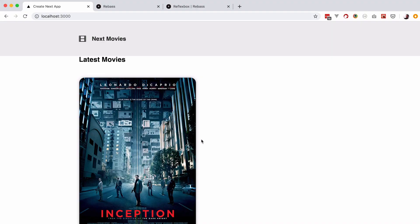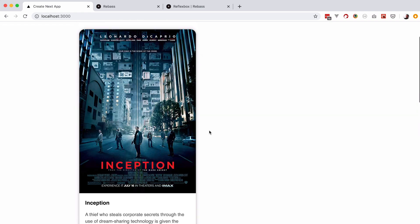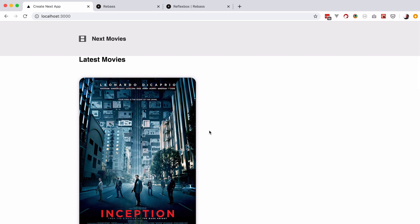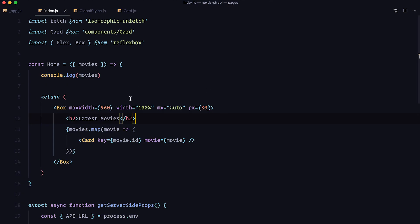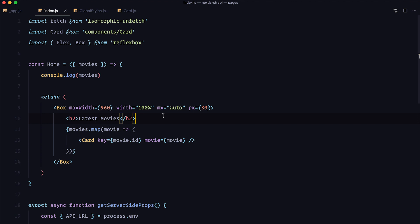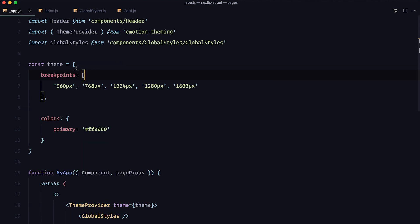As you can see now we have the same situation that we did before. But instead of creating a div with the class of container, we created the box component which does the exact same thing. Now let me show you one cool thing about Reflexbox — you're going to be using this container a lot, so you don't want to write maxWidth, width, mx, px on every box. What you can do with Reflexbox is create a variation, and then you just add variant equals container.